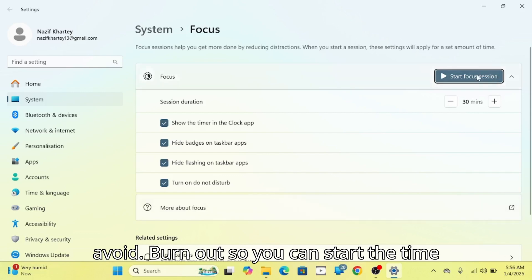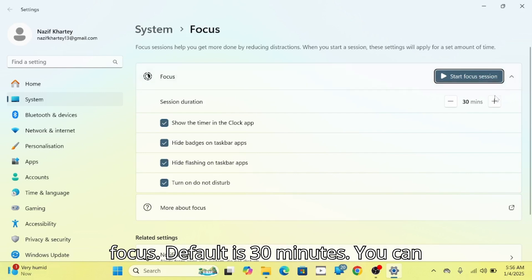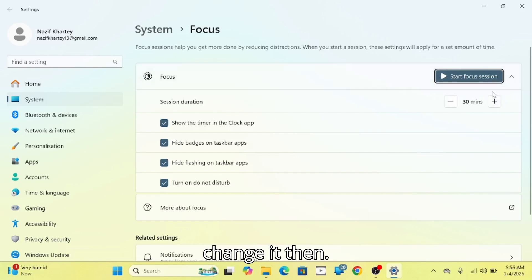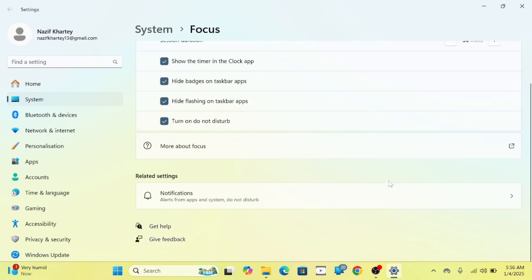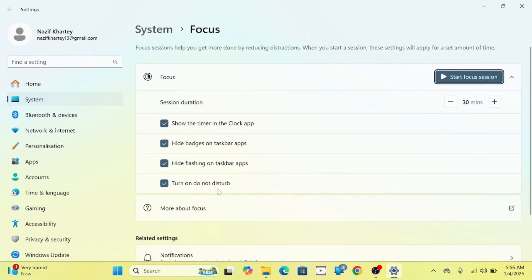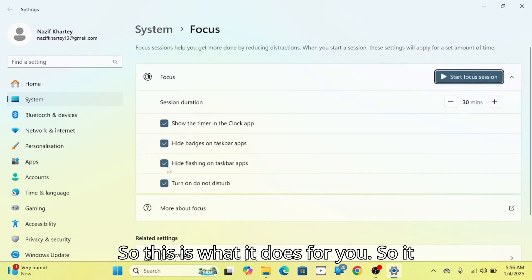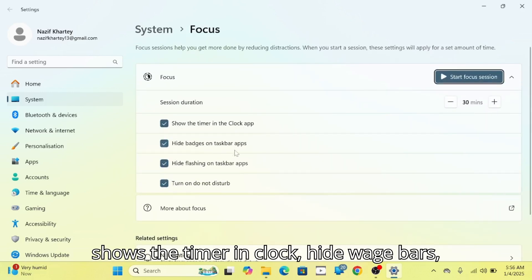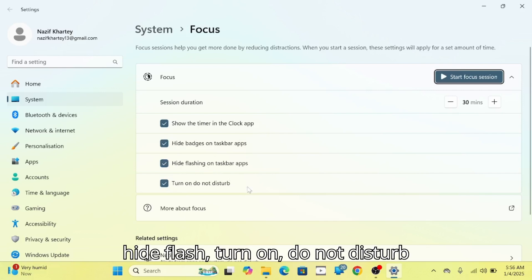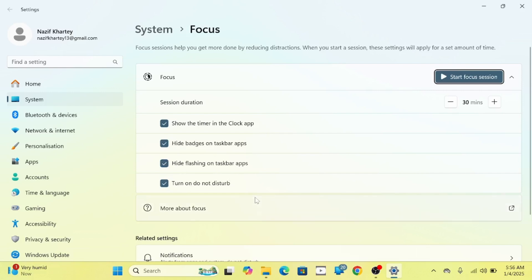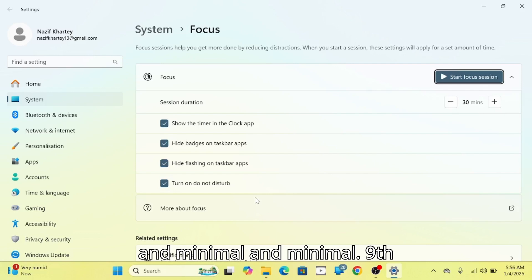You can start at your preferred time frequency — the default is 30 minutes, but you can change it. It shows a timer in the Clock app, hides badge notifications, turns on Do Not Disturb, and enters an embedded focus mode.